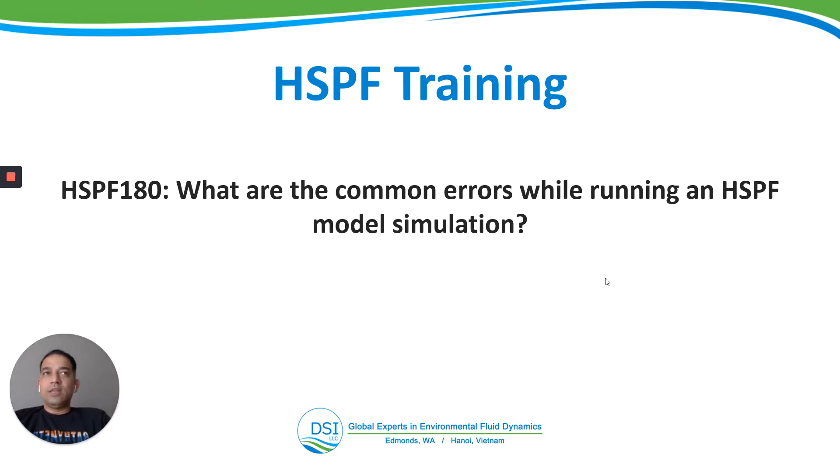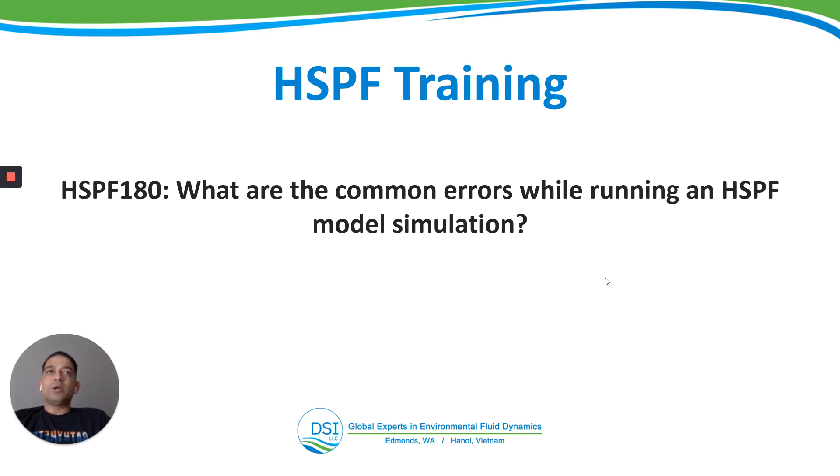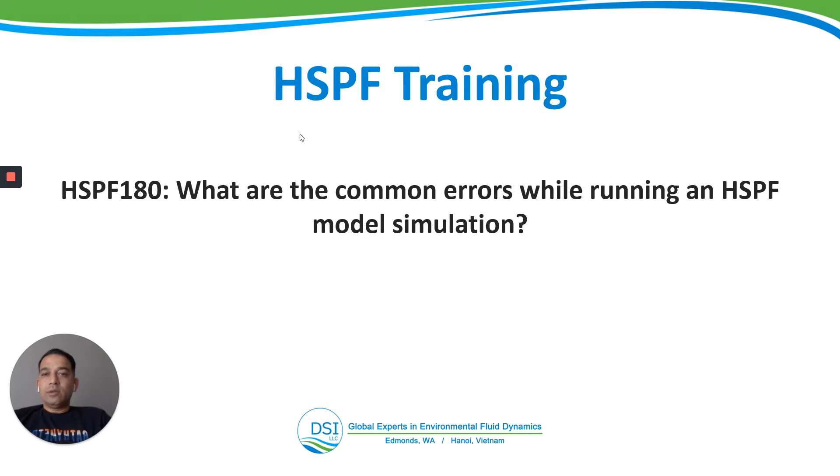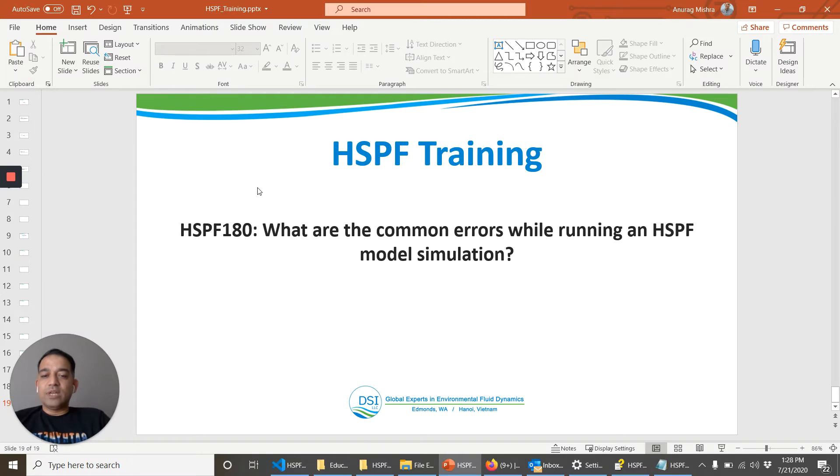In the last two or three videos we ran some HSPF models and I'm pretty sure you must have come across some situation where the model run didn't complete. Some of the errors are very common and just going through those errors will actually help you in dealing with and debugging these errors. So what I will do is I'll create those errors.